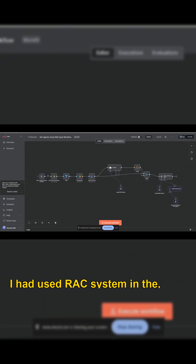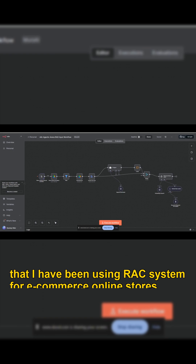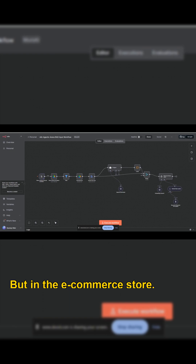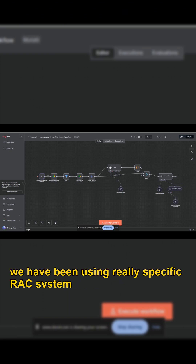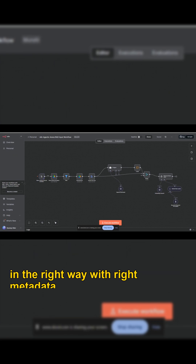I have mentioned in my previous videos that I have been using RAG system for e-commerce online stores and other information retrieval systems. But in the e-commerce store, we have been using a really specific RAG system that we have focused on inputting the data in the right way with the right metadata.